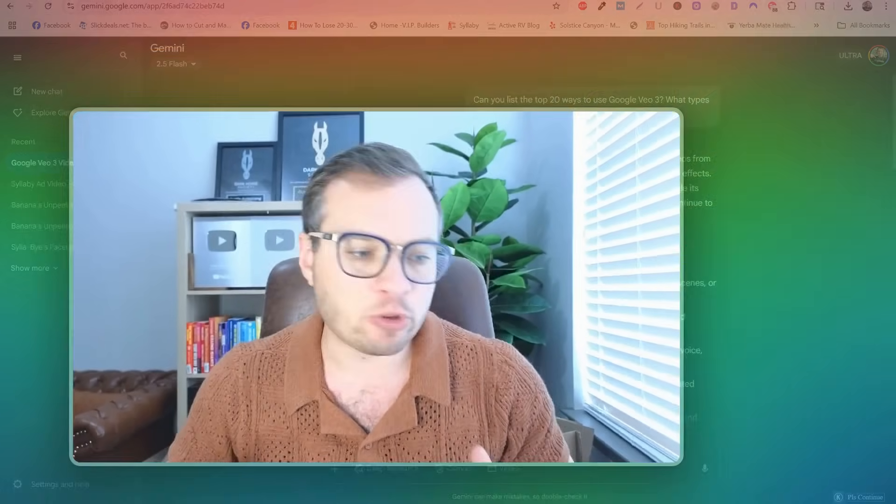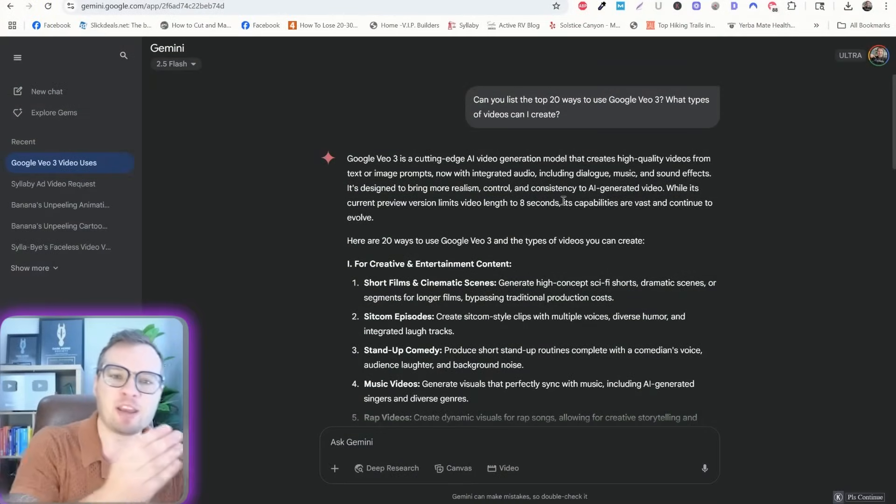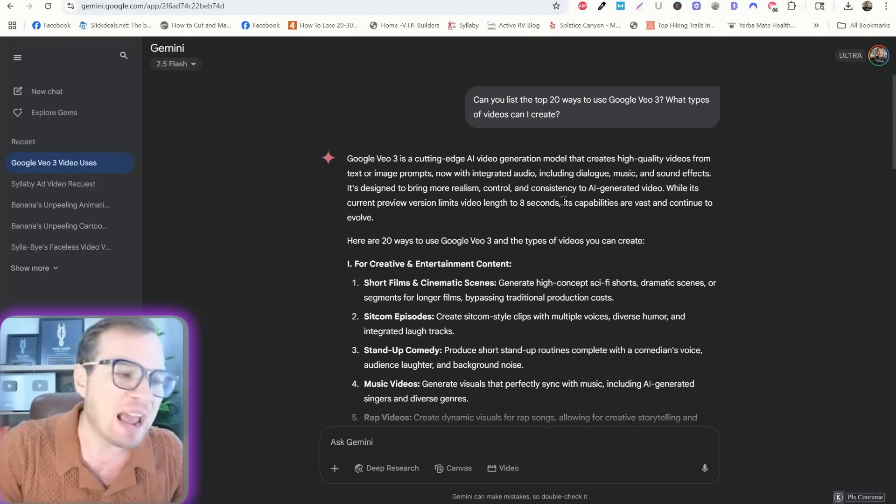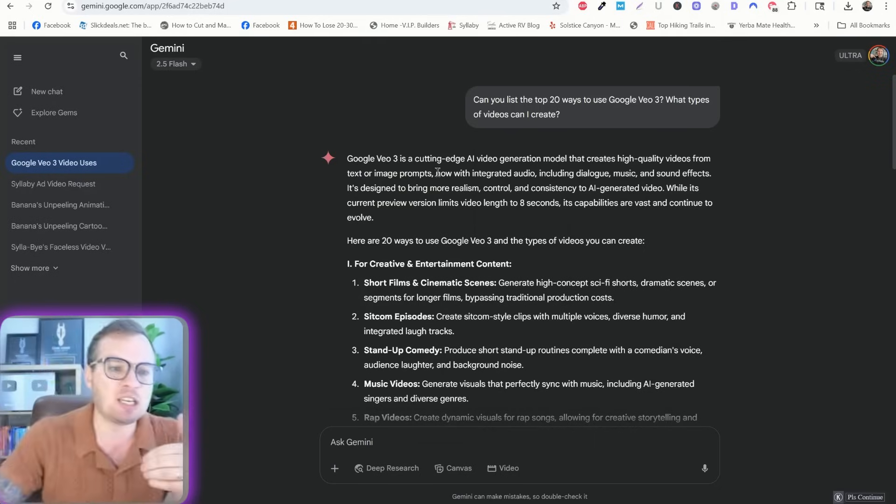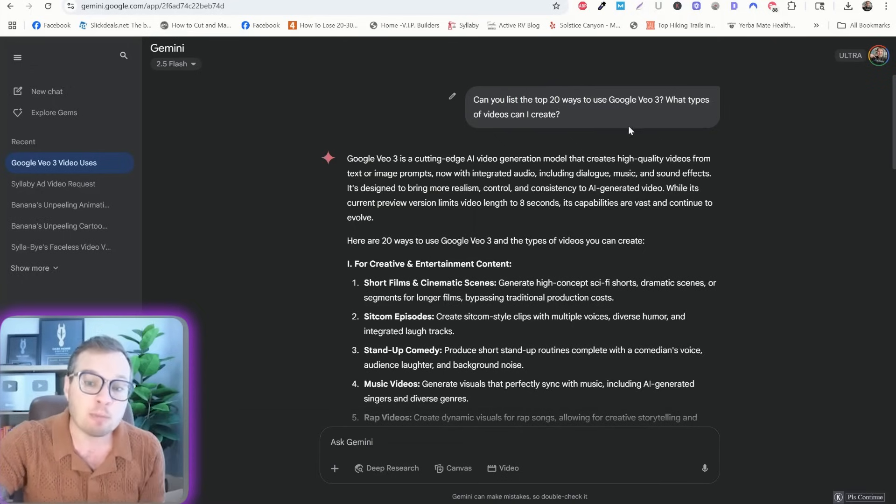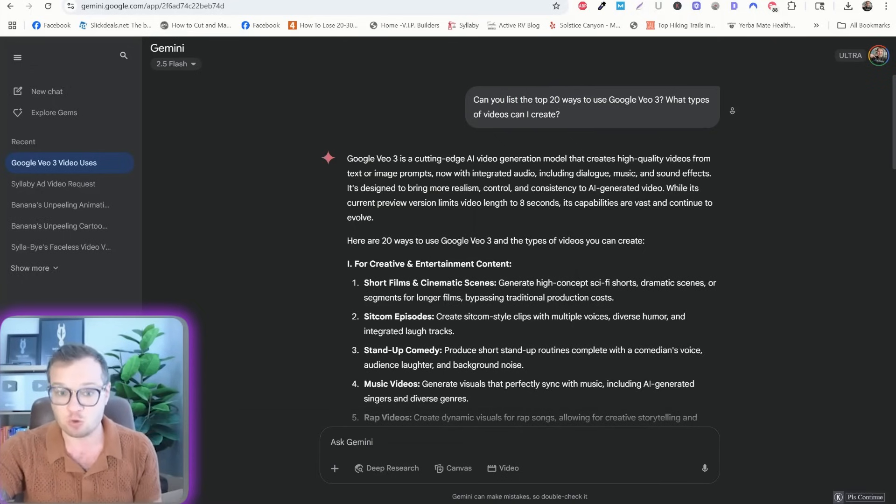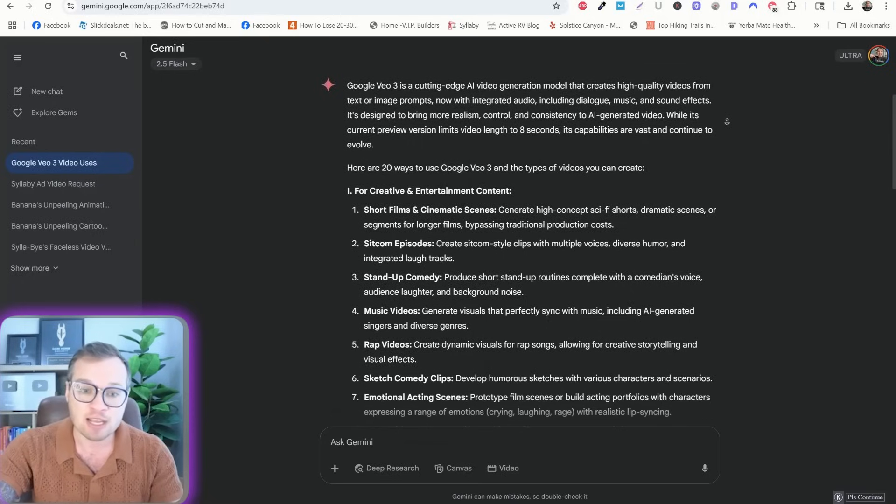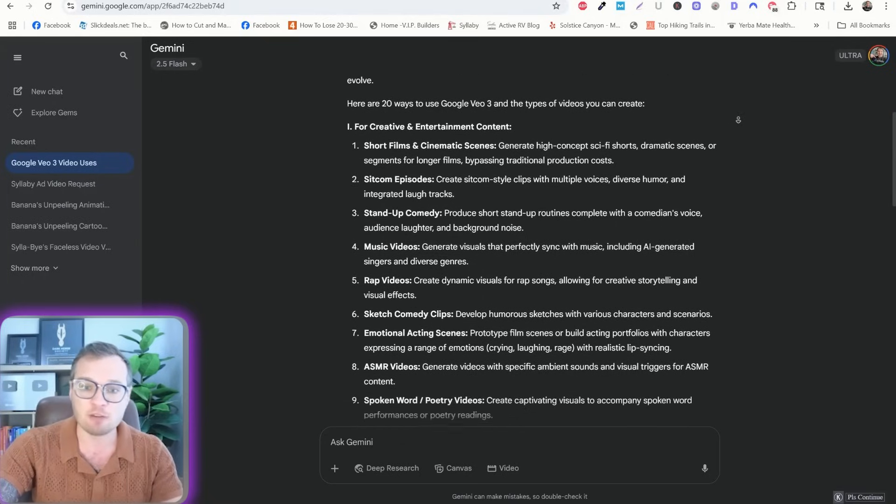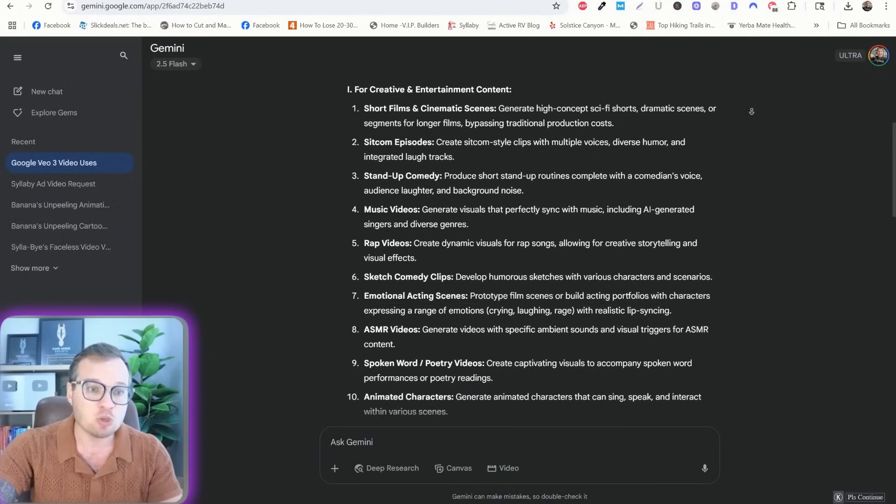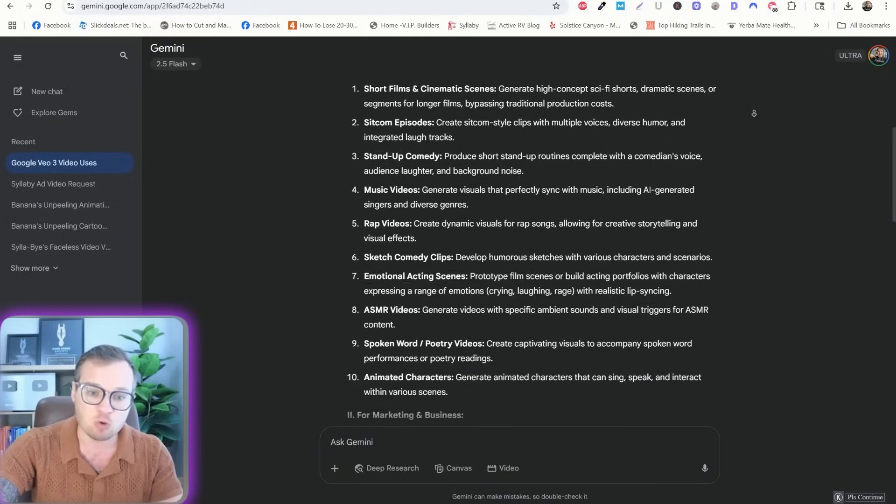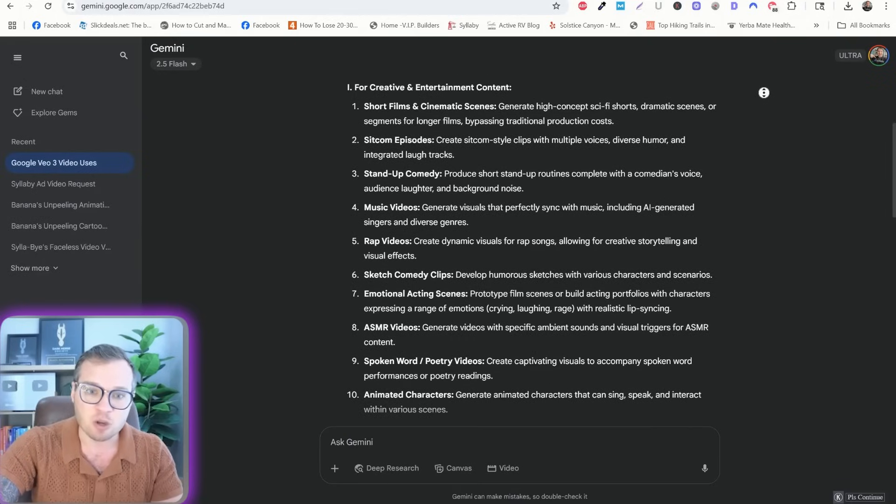Now I've been using Google V3 in a couple of different ways. I've been making funny videos. I've been making ads and promo videos. I made a happy birthday video, but I wanted to actually see what Gemini thought would be some of the most useful ways to use Google V3. And here's what it came up with.